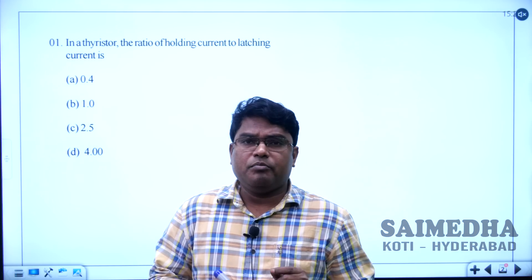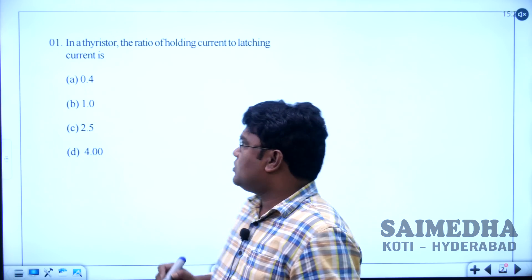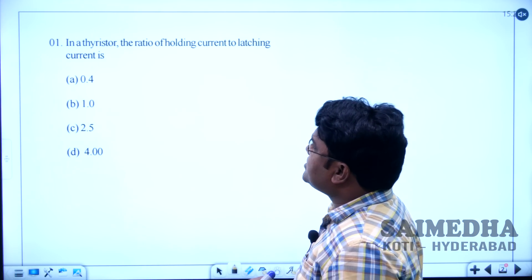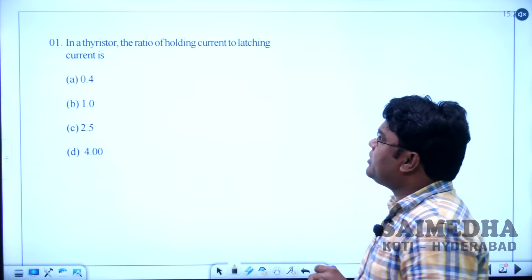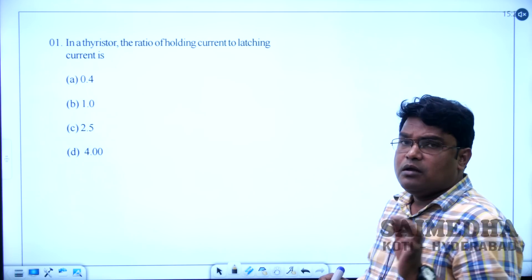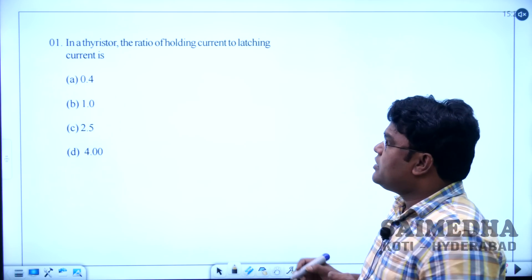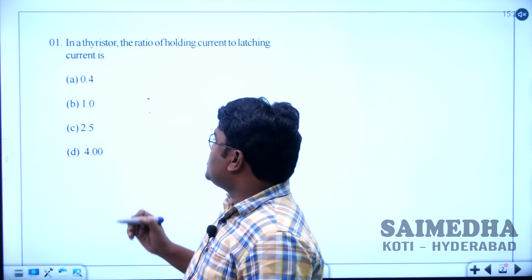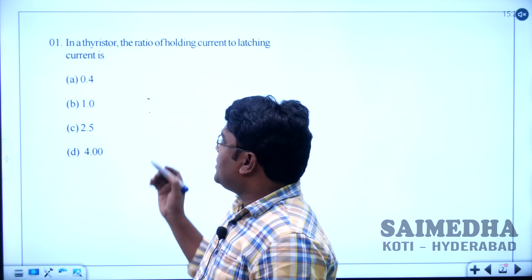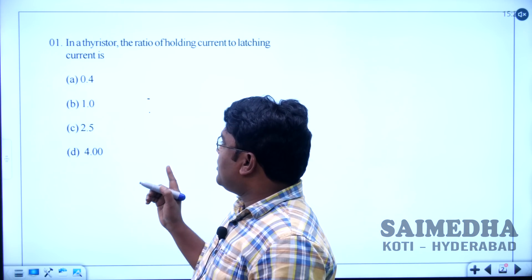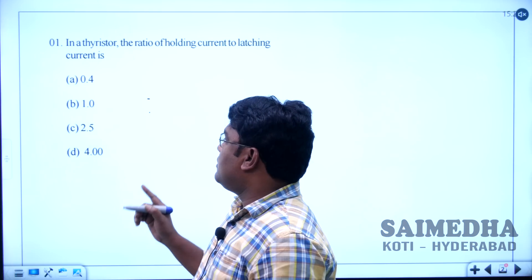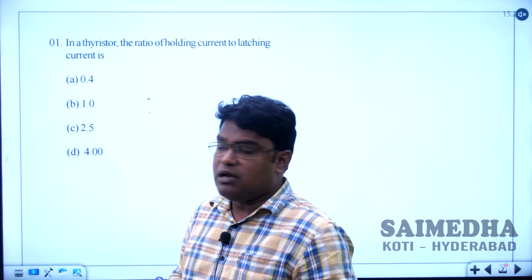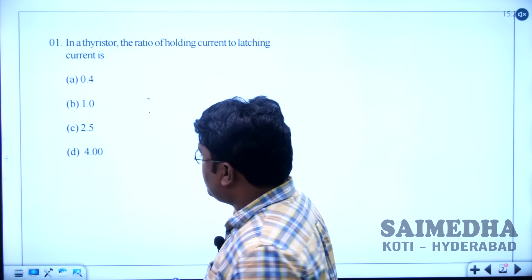Let us solve question number 1. The question is: in a thyristor, the ratio of holding current to latching current is — option A: 0.4, option B: 1.1, option C: 2.5, and option D: 4.